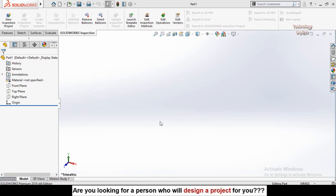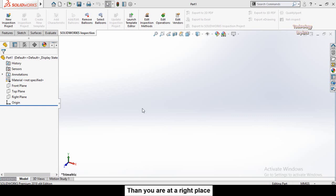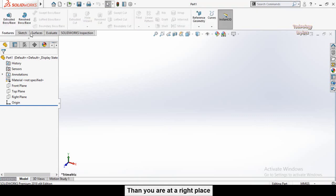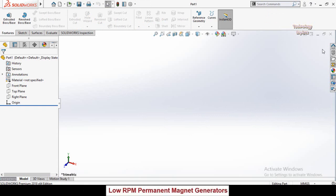Assalamu Alaikum friends, welcome back to Technology Explorer. My name is Usmat Choudhary. In previous videos we learned all the tabs in SolidWorks parts modeling, and from this video we will start learning SolidWorks assemblies.